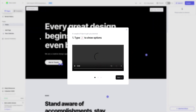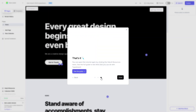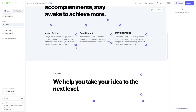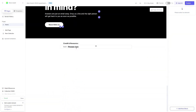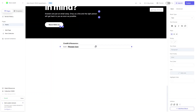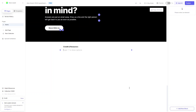We are now inside the template. There's a little guide: to see options, type a forward slash; to make columns, drag to the right. Let's click Done and our template is ready. For example, to remove an element, click on it and you'll see the delete icon — you can simply delete that block.